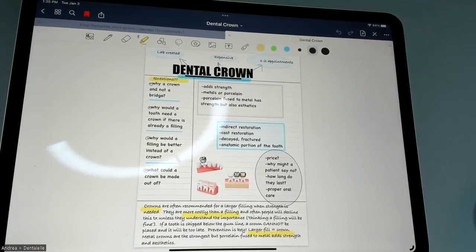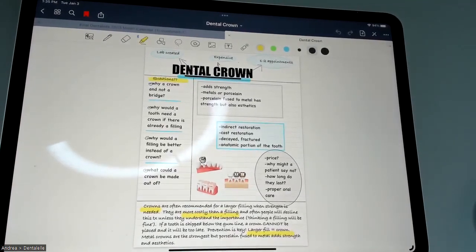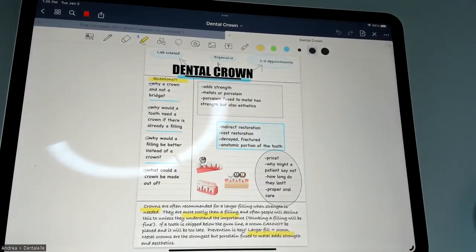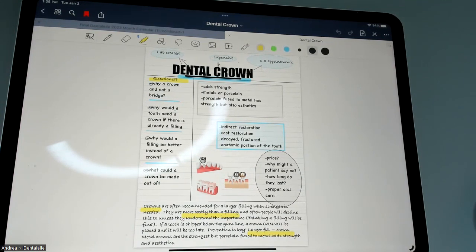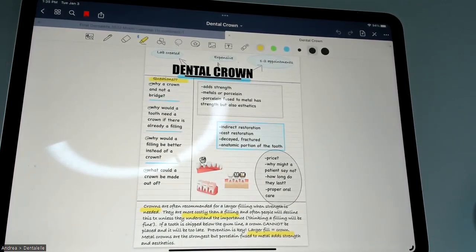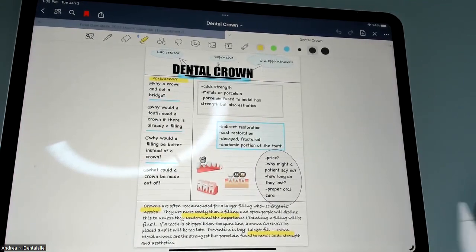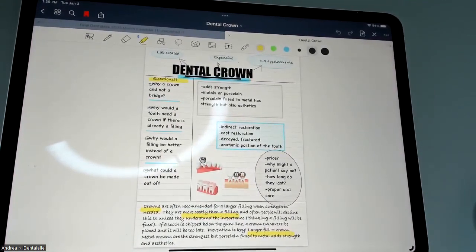I personally use the app GoodNotes 5 on my iPad. A lot of people like the Notability app as well, but I find GoodNotes 5 is just better — it seems to offer more for me, yet it's not too confusing. I think it's even a little bit cheaper too. I think you only pay once for GoodNotes, but with Notability you have to pay more often, but I could be wrong on that. So I use GoodNotes 5, and that's what I'm going to show you.